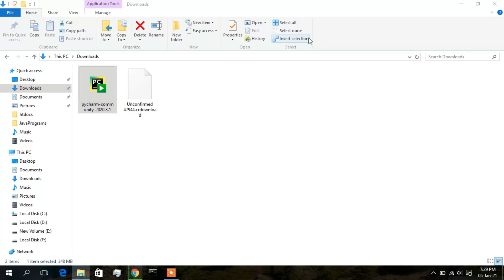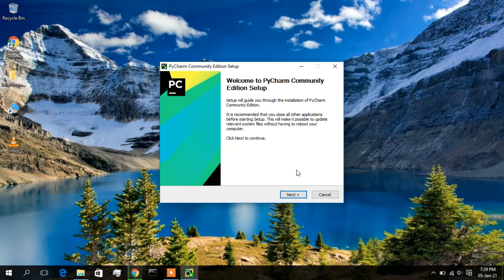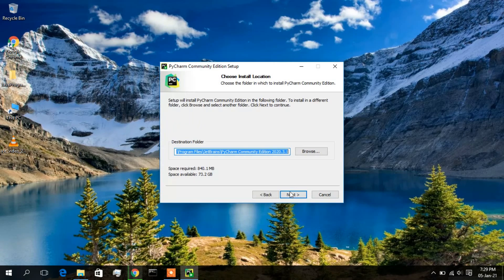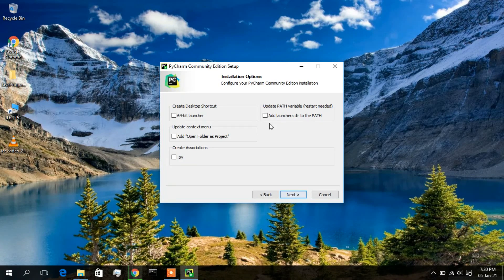Just double-click on the installer file. The PyCharm installer is now showing the welcome screen: 'Welcome to PyCharm Community Edition Setup'. Click Next. This shows the location where the installation is going to happen. If you want to change the location, click Browse; otherwise, if you don't have a solid reason to change the destination, just click Next.